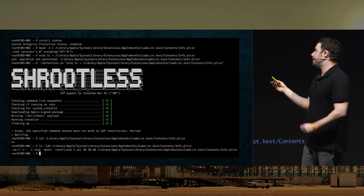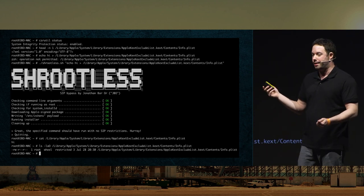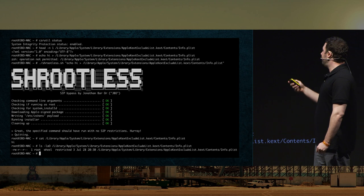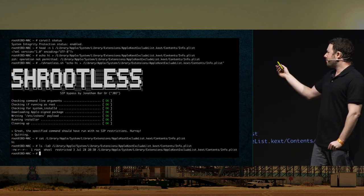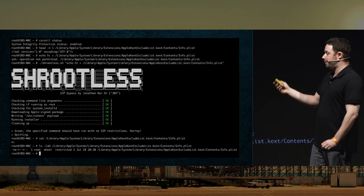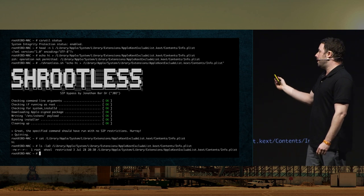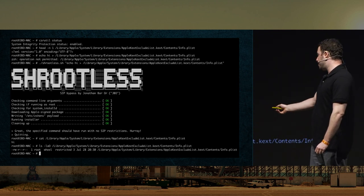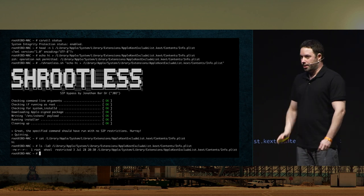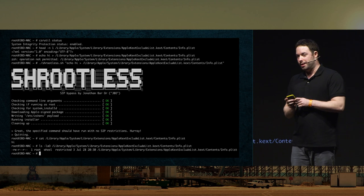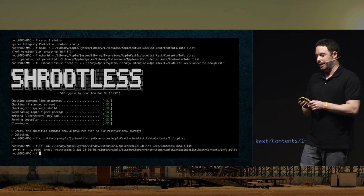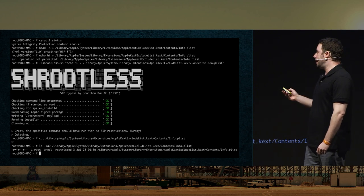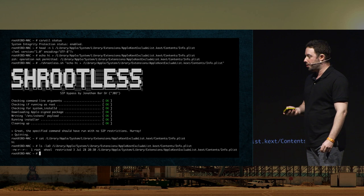In this screenshot, I show you that SIP is enabled using csrutil status. I show the first line of a SIP-protected file that was also abused in 2016 — it looks like XML. I try to write to it from root and it won't let me. But then I run my Shrootless exploit, and I'm able to write whatever content I want to that file — and it stays SIP-protected. If I'm a malware author, I can create malware that way and no one will ever be able to delete it — and that's pretty bad for Microsoft Defender for Endpoint.